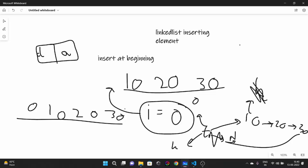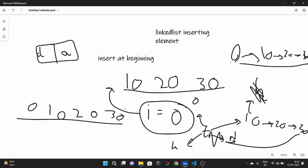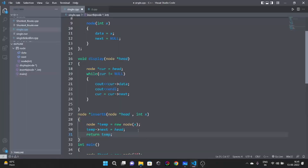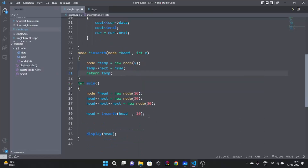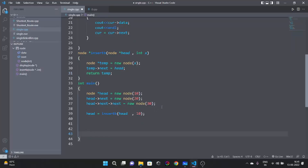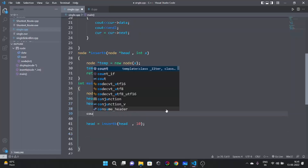So suppose this was our linked list: head was pointing to 10, 10 was pointing to 20, 20 was pointing to 30. Our temp variable has element 0 and was pointing to null. Now I pointed temp towards 10 instead of null, then erased head from 10 and put head at temp. So isn't this going to be 0, 10, 20, 30? Yes — this is how we insert the element at the beginning. I returned the statement head = insertB(10).